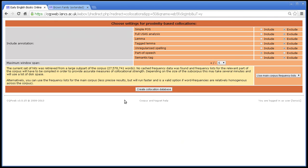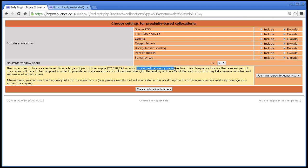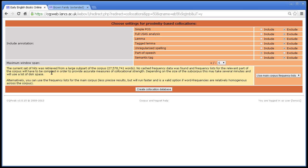Collocations. We've now got a different memory message. This is because we've got a 27.5 million word subsection of the corpus. And again, no cached frequency data was found. Now it says, depending on the size of the subcorpus, this may take several minutes and will use a lot of disk space. Yes, it's quite heavy going, and you might be sat here for quite a while. So it gives you the option.